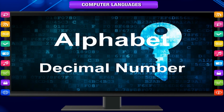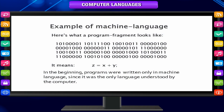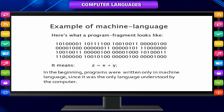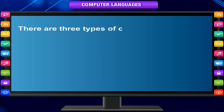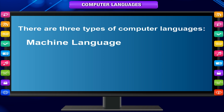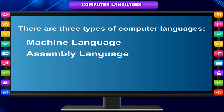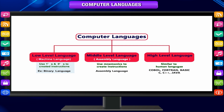Binary language is also known as machine language. In the beginning, programs were written only in machine language, since it was the only language understood by the computer. There are three types of computer languages: machine language, assembly language, and high-level language.